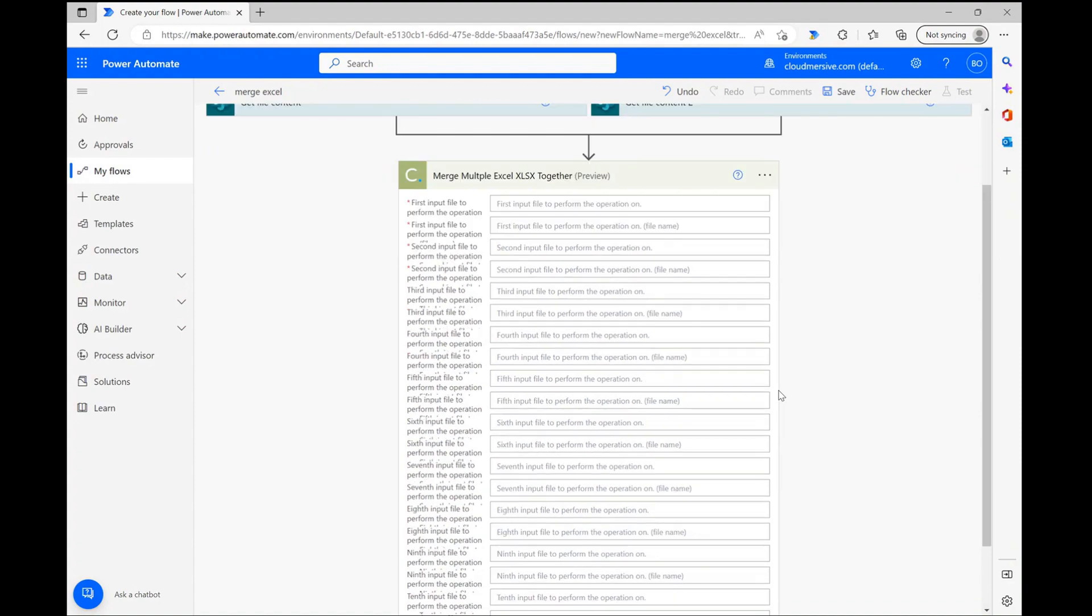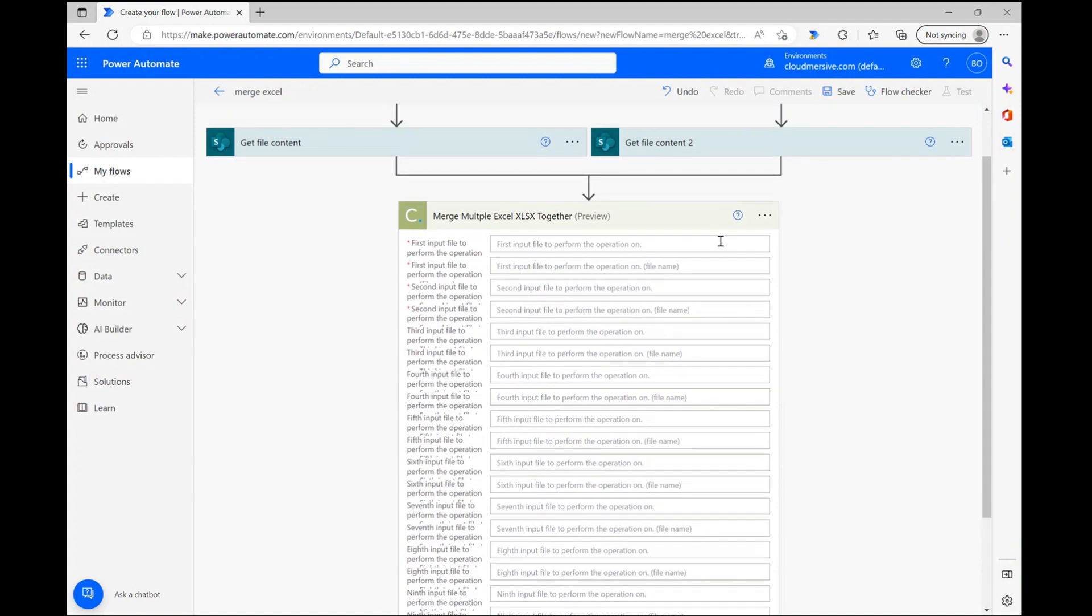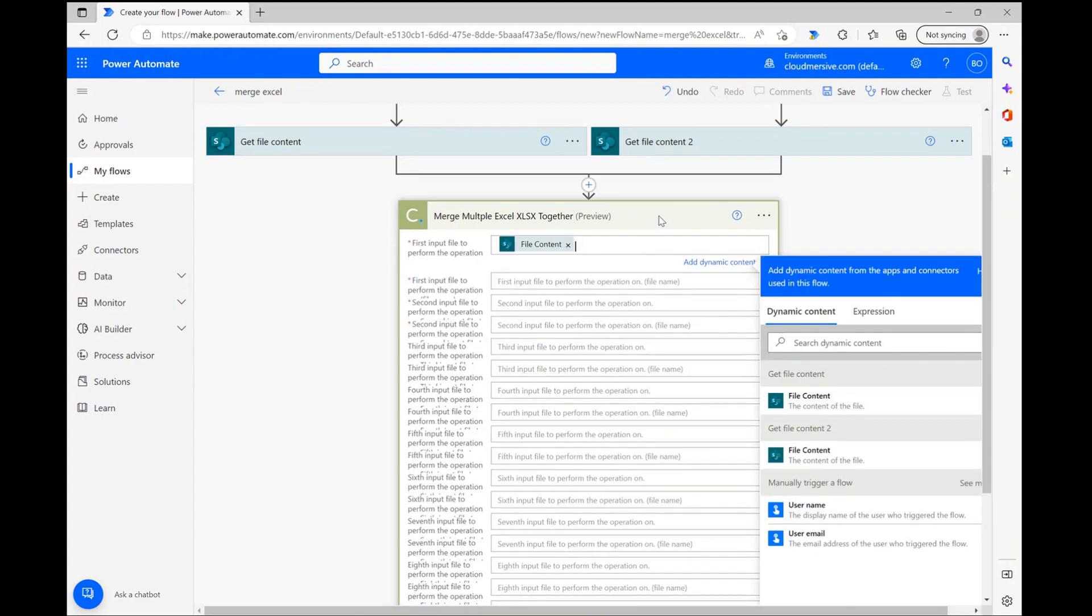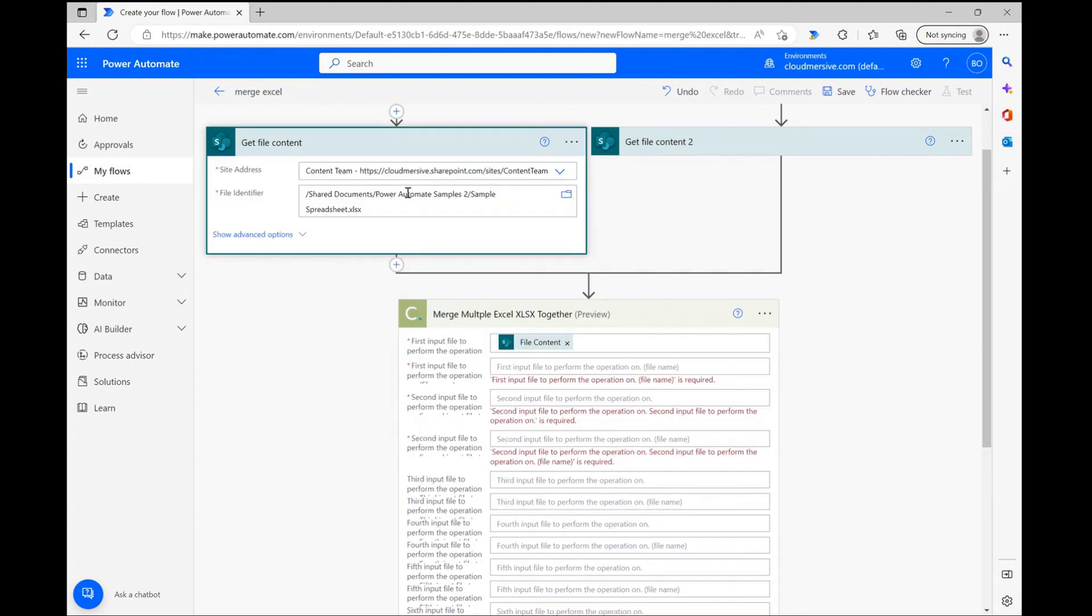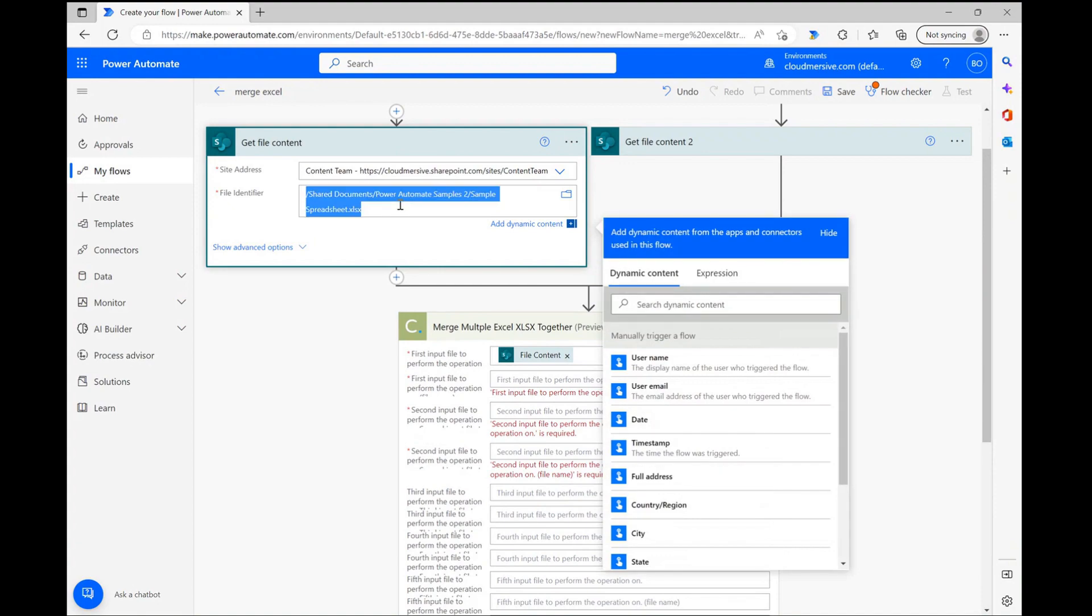However, we just need a minimum of two files for this connector to work, which is how I'm choosing to demonstrate. To parse in my demo spreadsheets, I'm using the dynamic content window and selecting the SharePoint file content option for the first two input request parameters on this list.